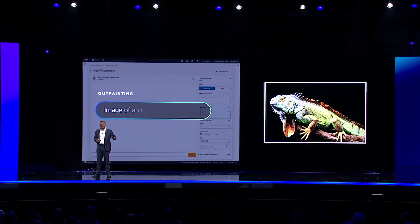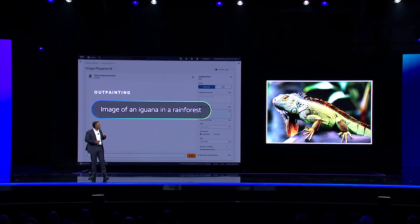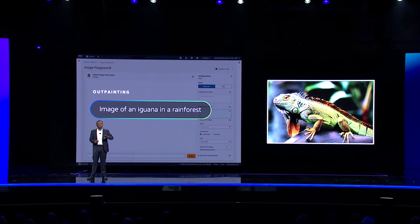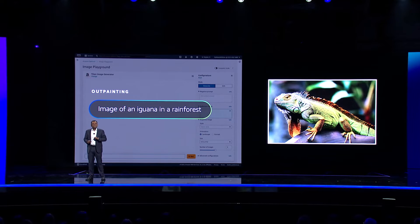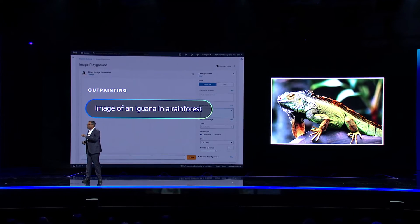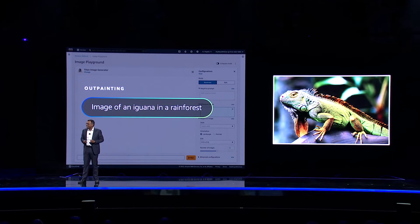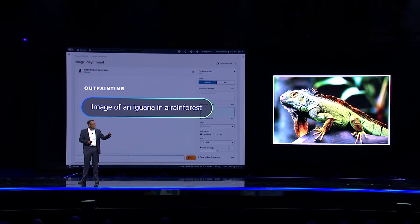I can use the model to easily swap out an existing background to a background of a rainforest. This process is known as outpainting. You can use the model to seamlessly swap out backgrounds to generate lifestyle images, all while retaining the main subject of the image.